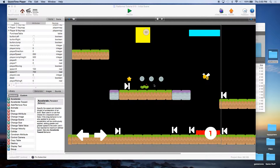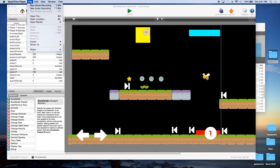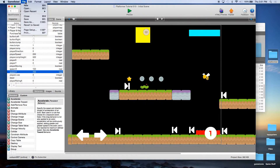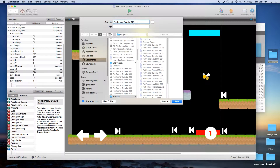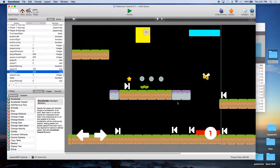This is John Cressman with monkeyuncle.com. This is our Game Salad platformer tutorial and we're on episode 11. If you have not been following along, you might want to download the project file from monkeyuncle.com in our template section. If you have been following along, your template should be where we're at after episode 10. First thing, do a File > Save As and call this platformer tutorial 011.